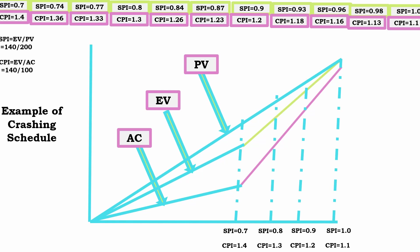In this example, increasing the actual cost will increase earned value and therefore will increase the SPI.